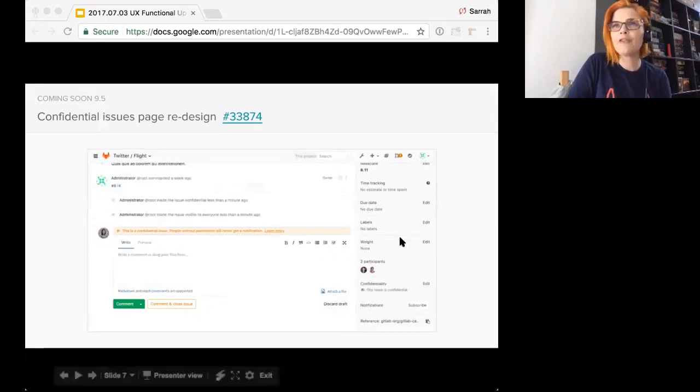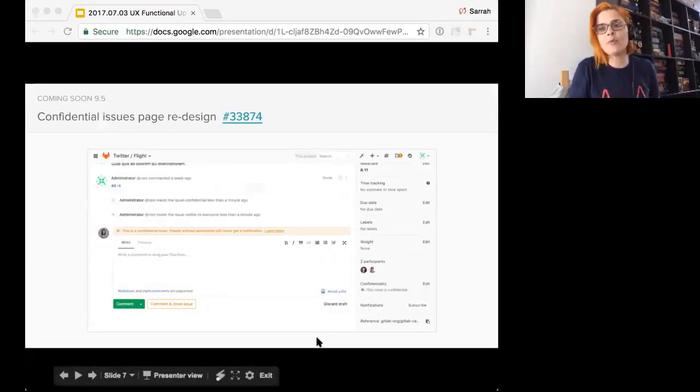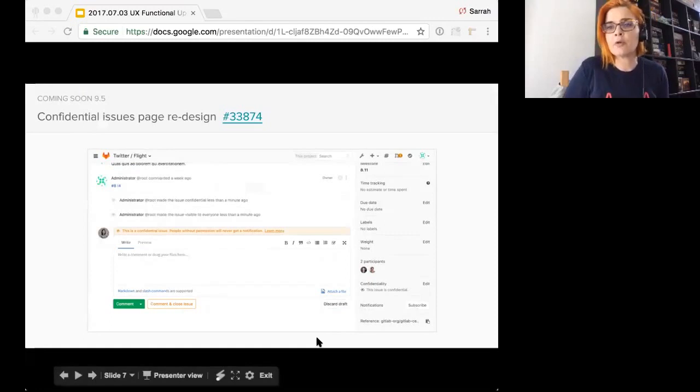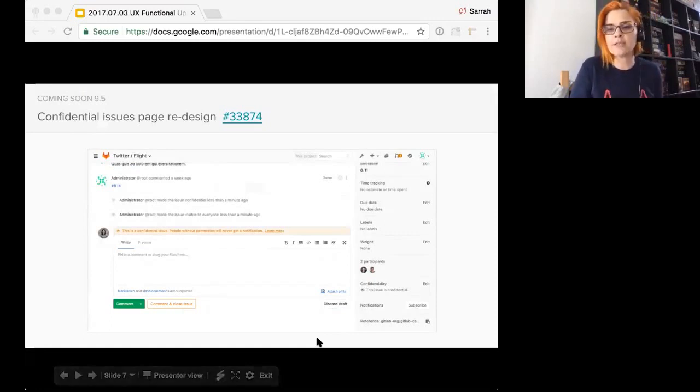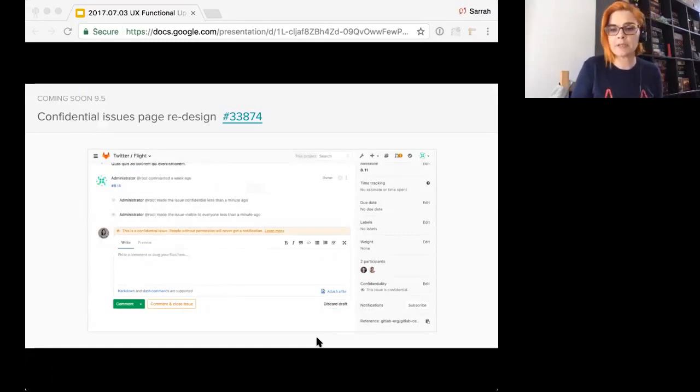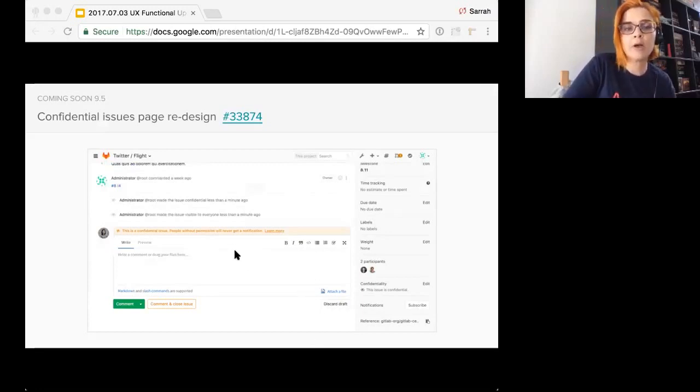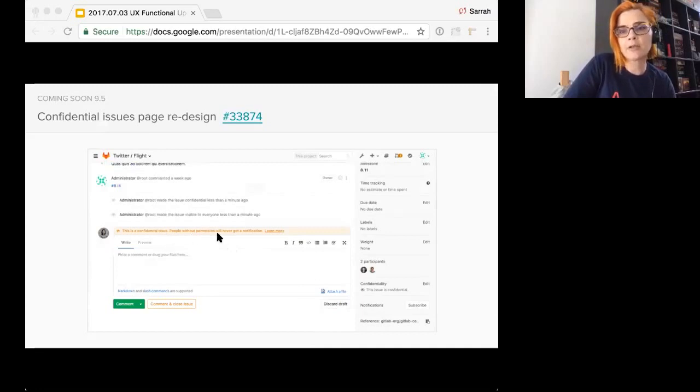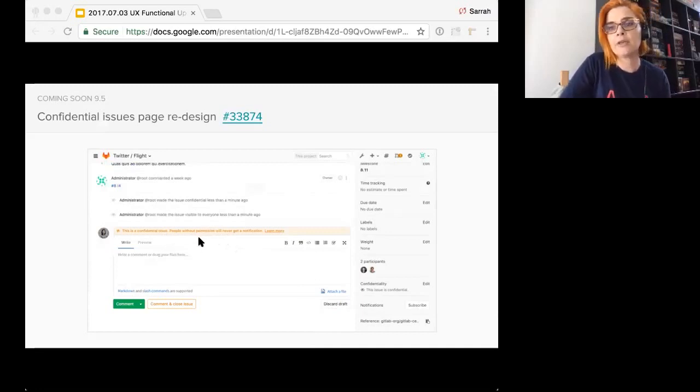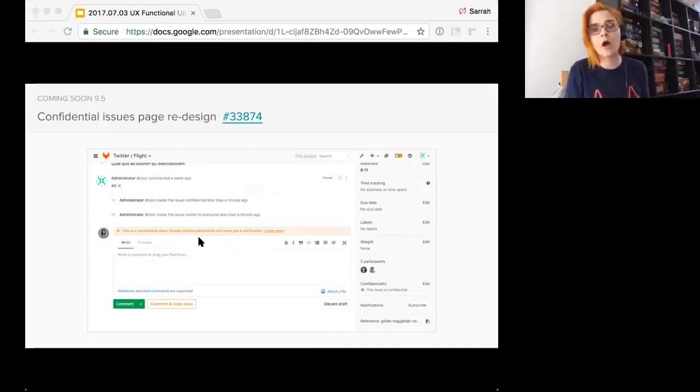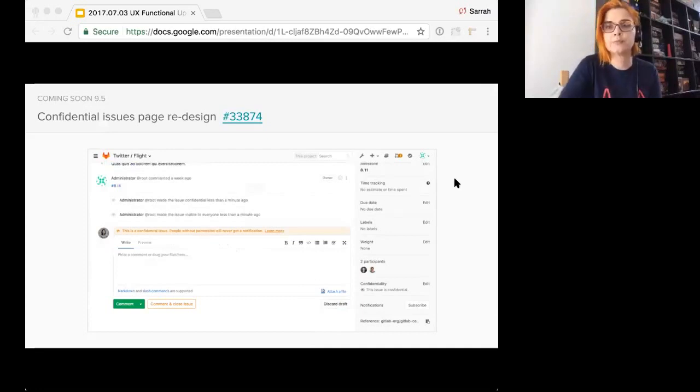And really, we were thinking that confidentiality matters most when you're leaving a comment, right? You kind of want to see who's going to be able to see this comment. So the confidential issue banner will fade out when the comment box is opened and the comment box will now have a confidentiality message to alert users that they're making a comment on a confidential issue.